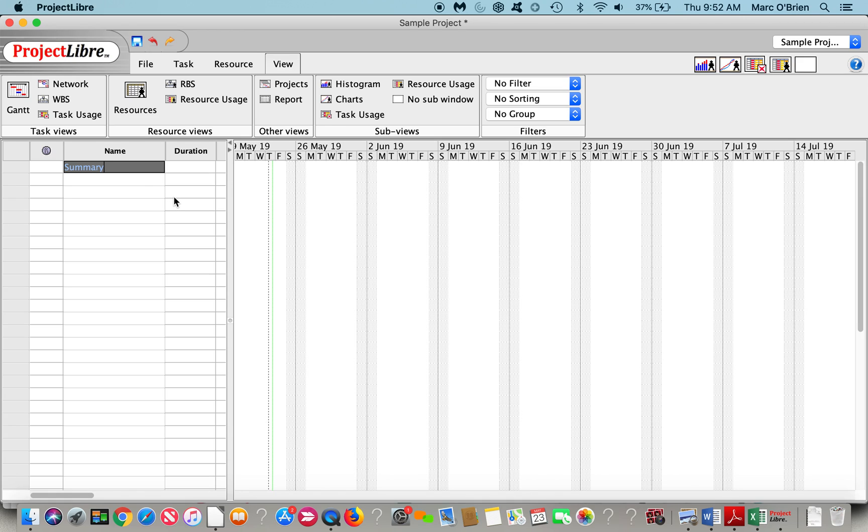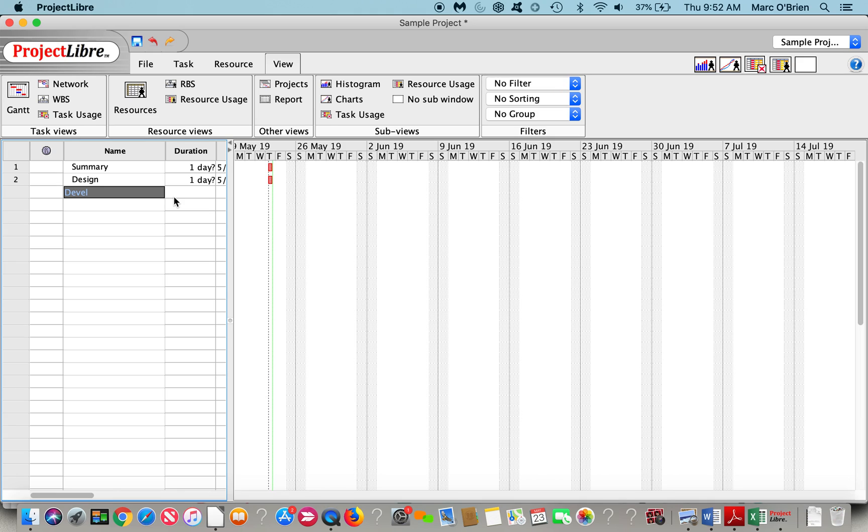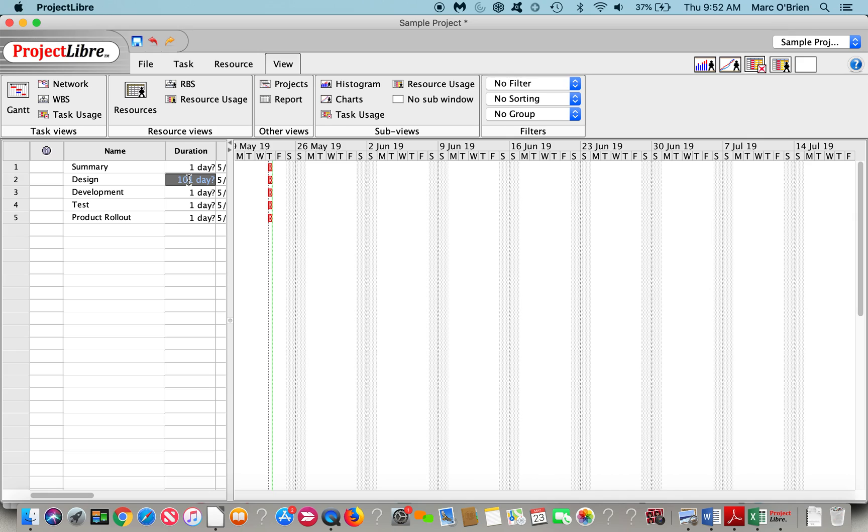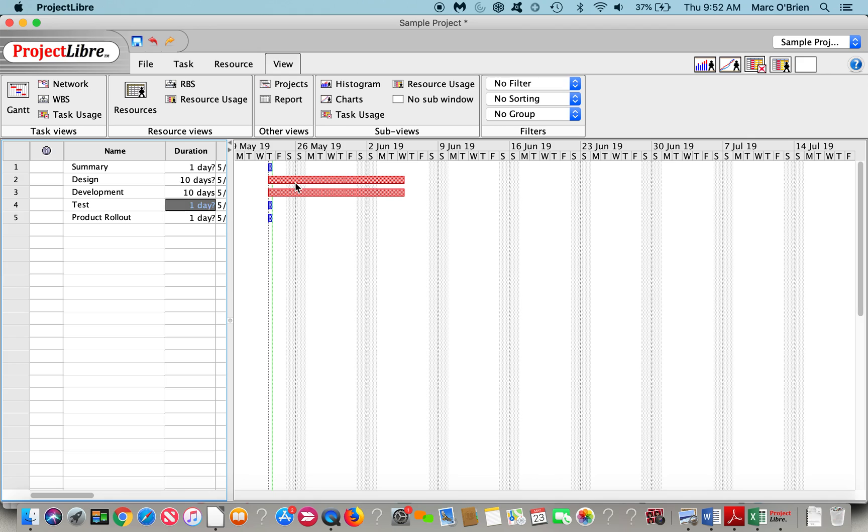I'm going to put some tasks in here. I'll put a summary task, say it's a design task, maybe a development task, test it. And then we'll do a milestone for product rollout. You can see the durations come in with a question mark next to it. That is an estimated or tentative duration. If I actually put a duration in, 10 days, you can see that as the cursor goes down, that question mark goes away. Testing, let's make that five days, and we'll make product rollout a zero day milestone.